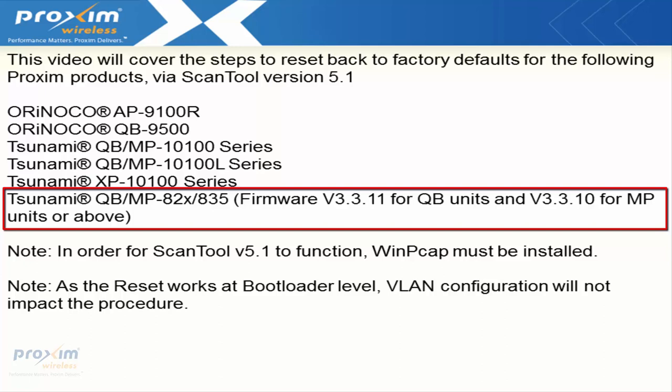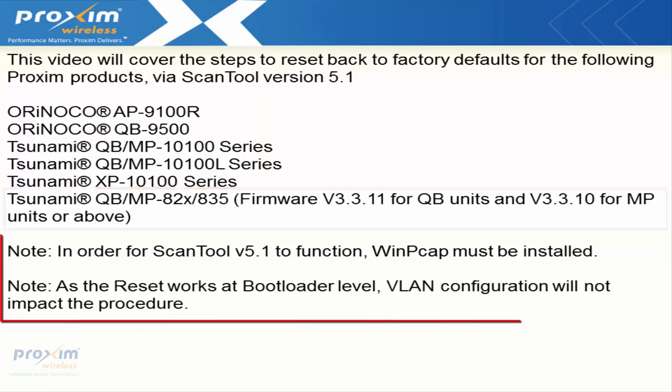If you have firmware that is lower than this, you have to upgrade to one of these two firmwares and then you'll be able to use this particular procedure.